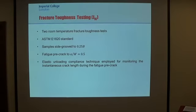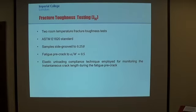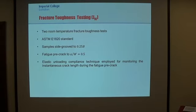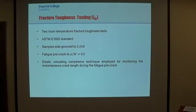Moving on to the fracture toughness testing, two room-temperature fracture toughness tests were performed following the ASTM E1820 standard. Prior to the test, the specimens were side-grooved in order to promote a straight crack front during the test. Moreover, the specimens were pre-fatigued to a normalized crack length a/W of 0.5, in order to introduce sufficiently sharp crack tips and to meet the test standard criteria. The elastic unloading compliance technique was employed to measure the crack length during the test.